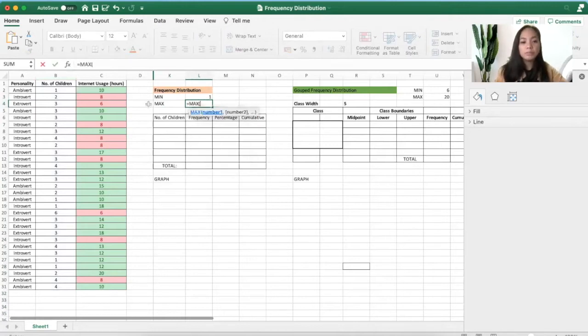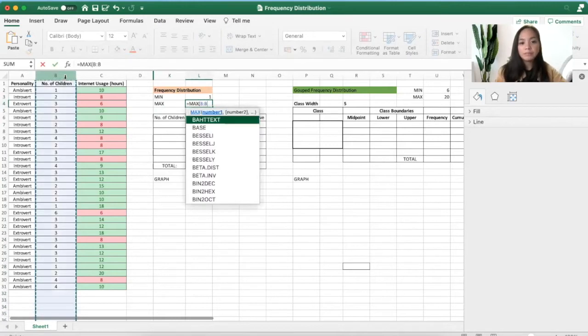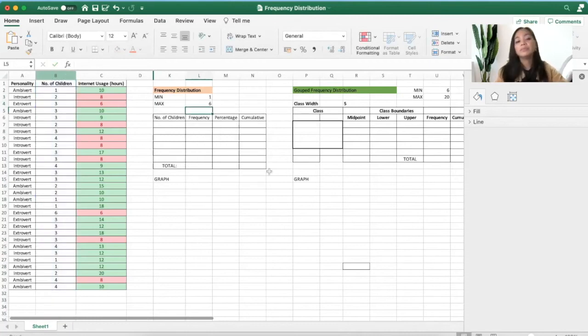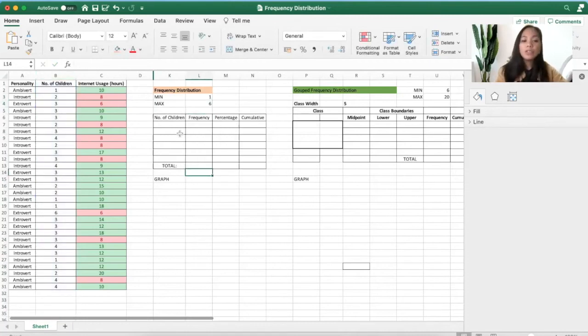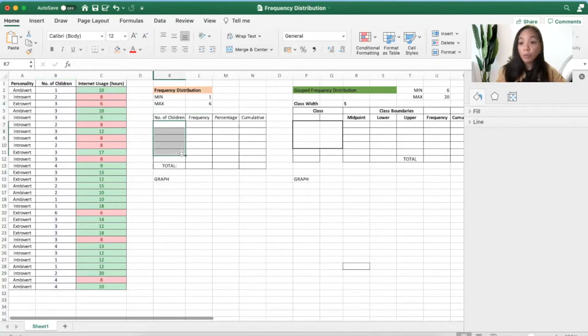The second one is look for the maximum. Click here and you'll get the maximum, and that is six. Now if you write it here, it should be ordered, so start with the minimum.